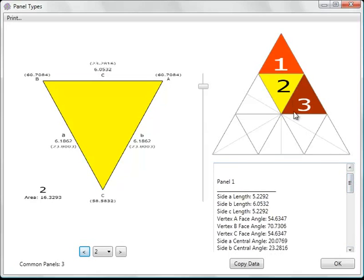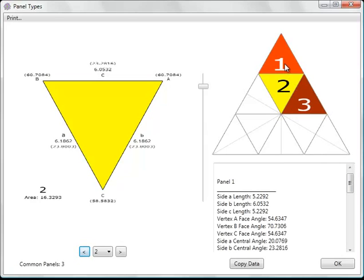You'll notice that there's a little map here of the basic icosahedron triangle. And it shows how the various panels fit into that pattern. You'd complete the triangle just by rotating the panels around to fill in the various spots.